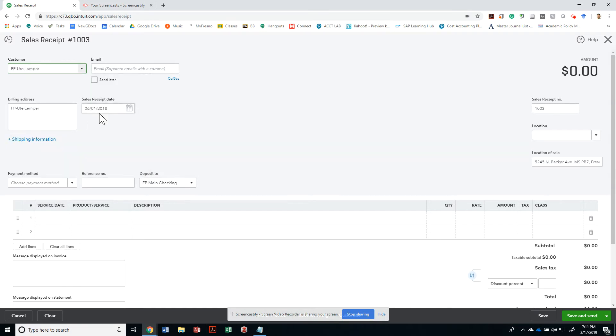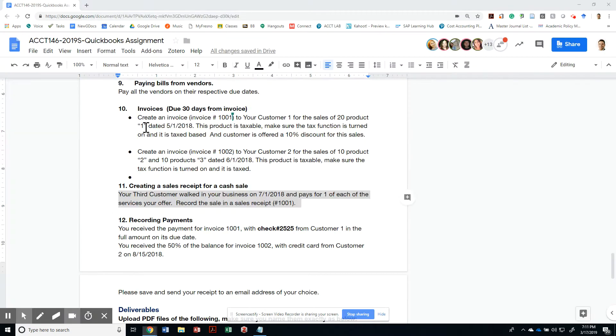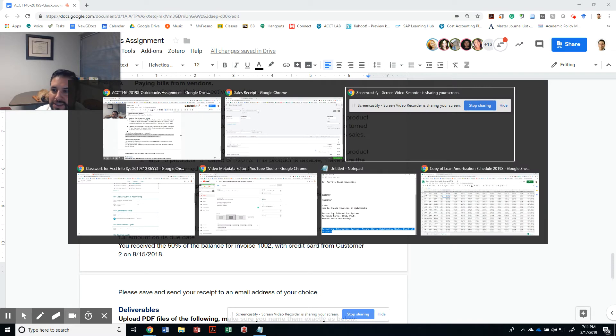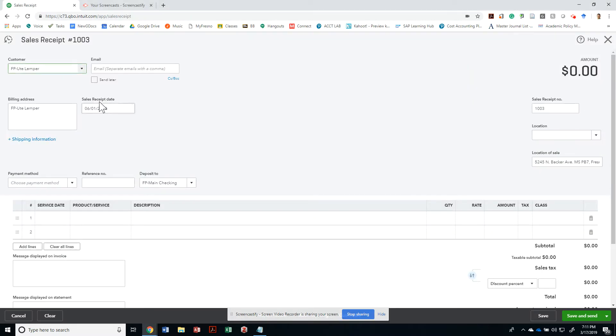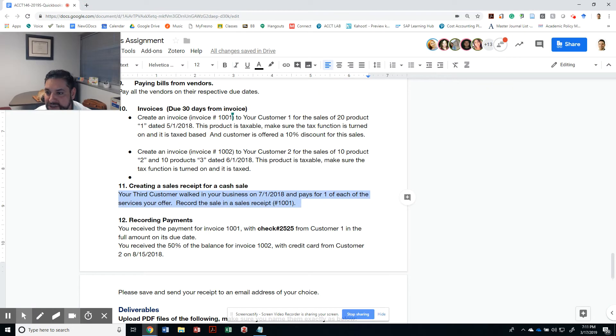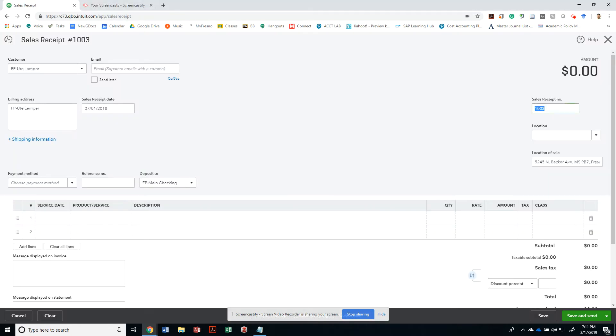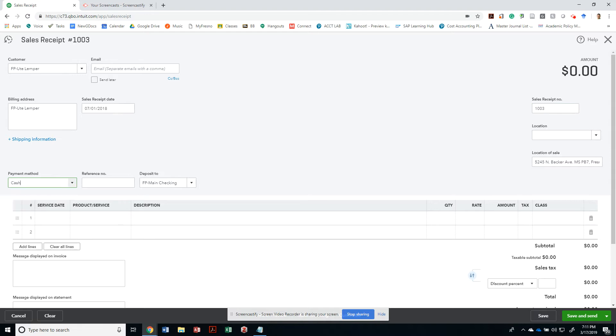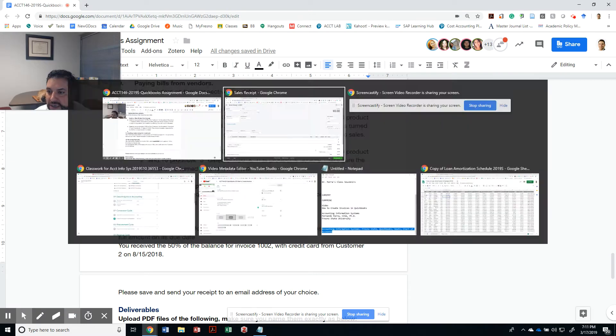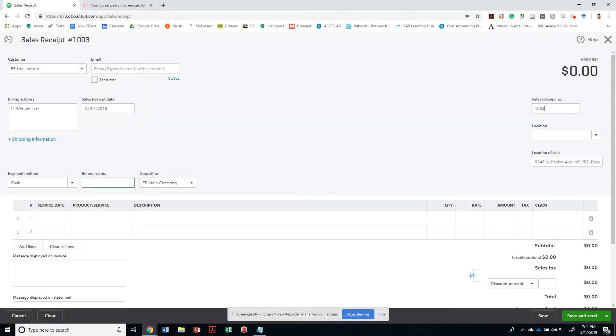This is going to go to our customer number three. In this case, it was Uta Lempa. What date should it go in there? 7/1/2018. What payment method? She is gonna pay us with cash. There's no reference. It's gonna get deposited to our main checking.